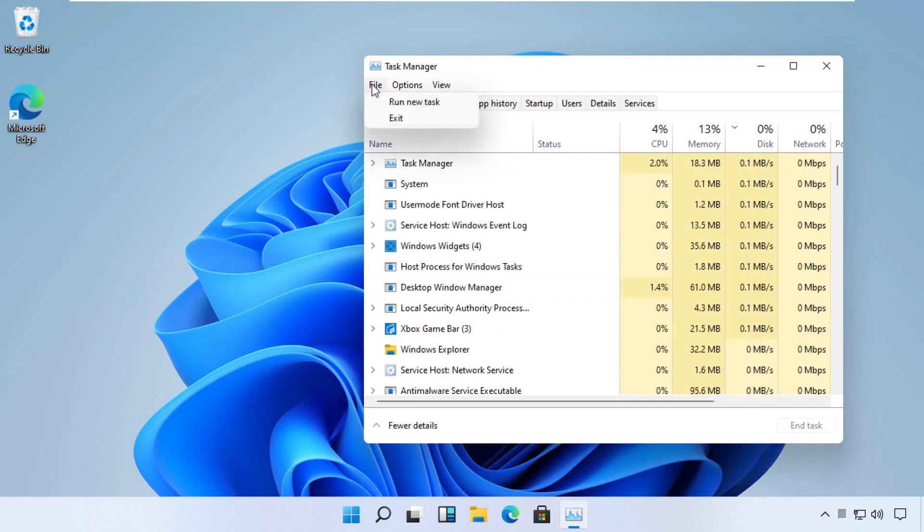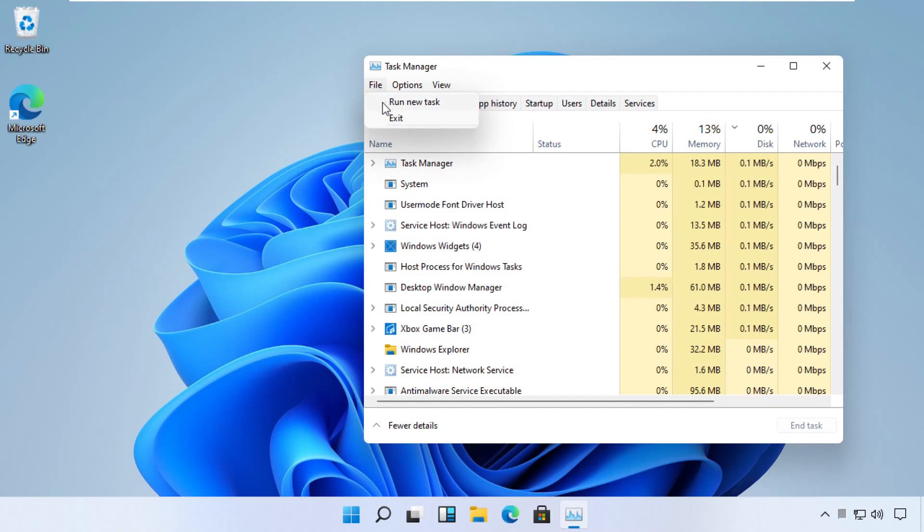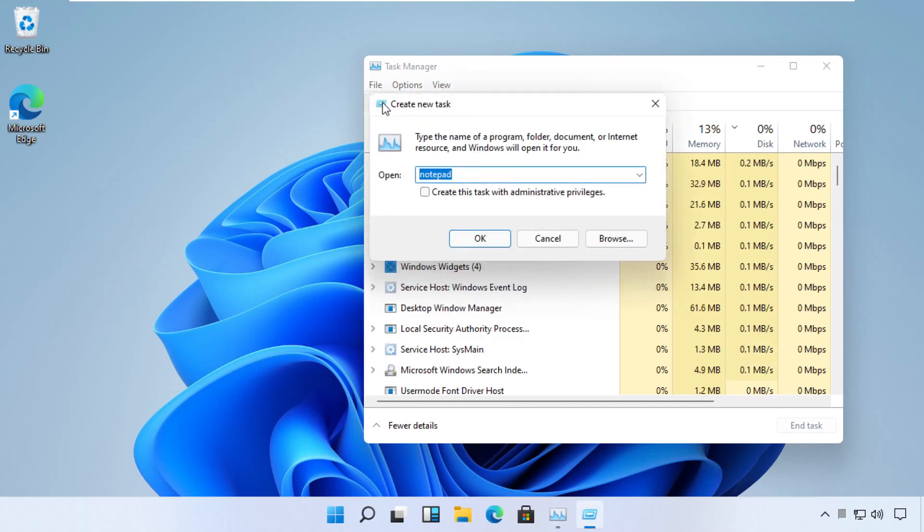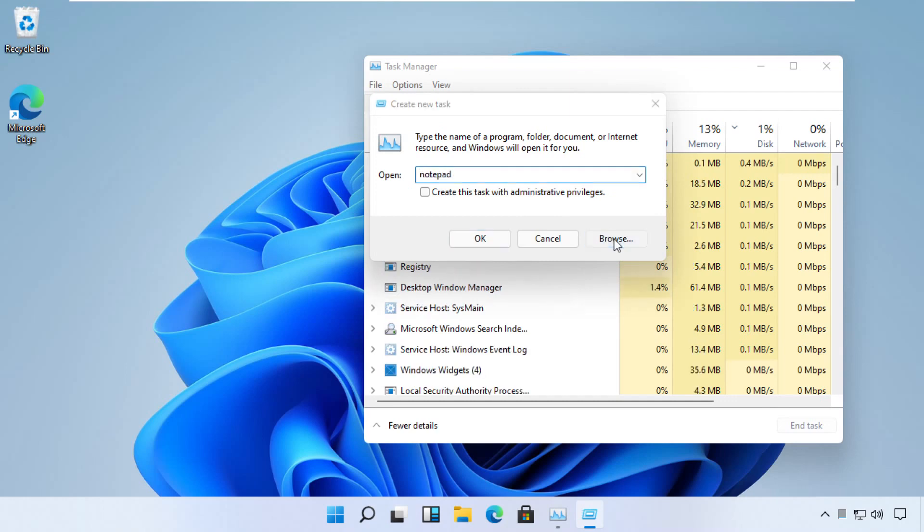Now click on File menu and select Run New Task. Then we need to select a file, so click on the Browse button.